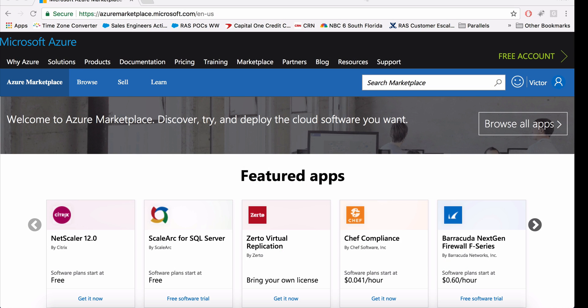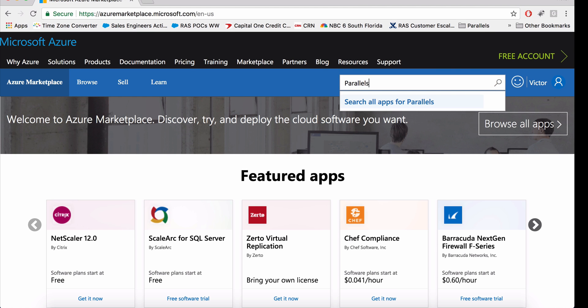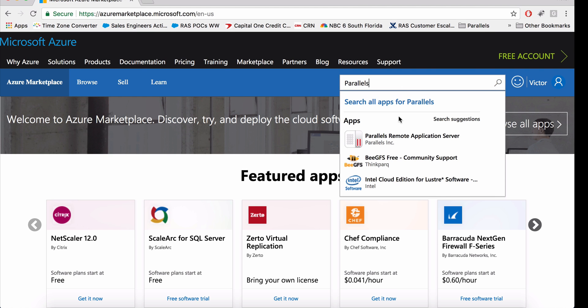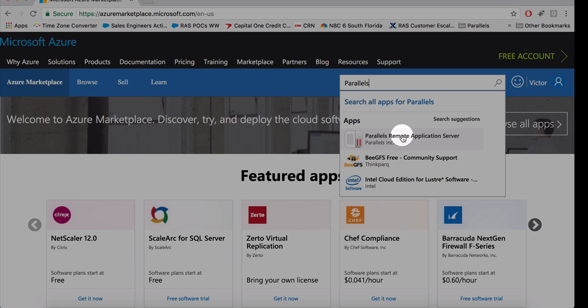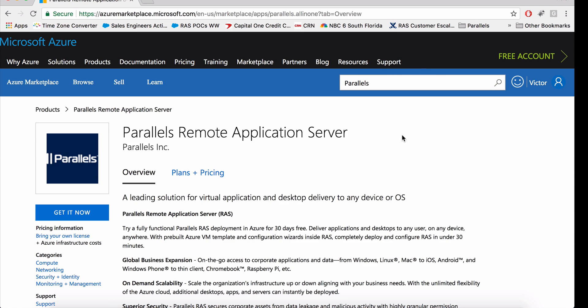Hi, this is Victor from Parallels, and today I'll show you how easy and simple it is to deploy a remote application server on Azure. So let's go to Azure Marketplace and search for Parallels, and we'll select Parallels Remote Application Server.